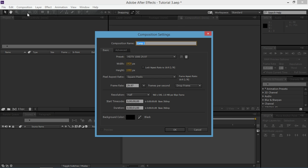I'm going to create a new composition. The width and the height doesn't matter. I'm using 29.97 for the frame rate and the duration is one second.